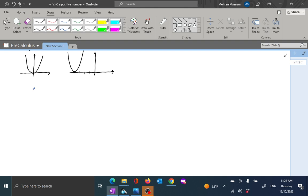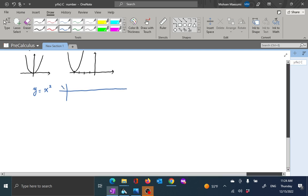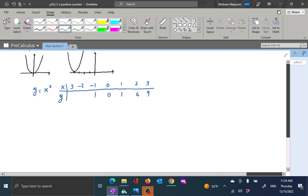Suppose you are looking at y equal to x squared. The table for this you have seen many times. Some friendly numbers: 0, 1, 2, 3, and minus 1, minus 2, minus 3. Your function just squares those x values — so you get 1, 4, 9, and again 1, 4, 9 on the other side. Of course you can go all the way to infinity.